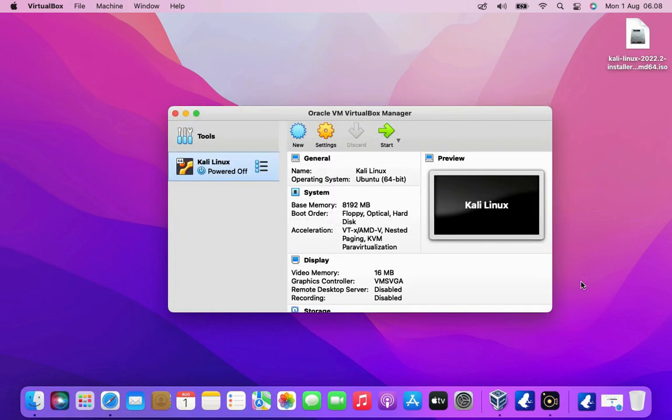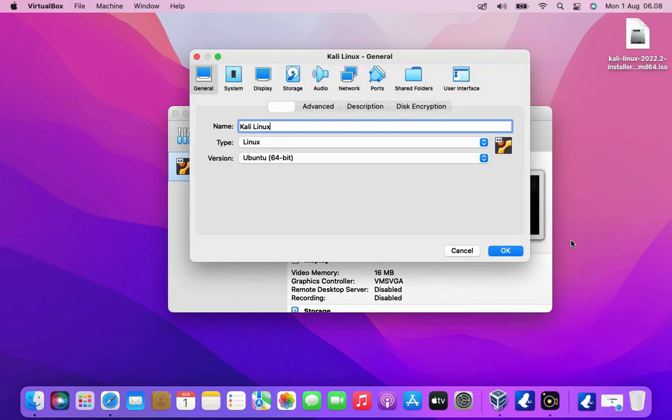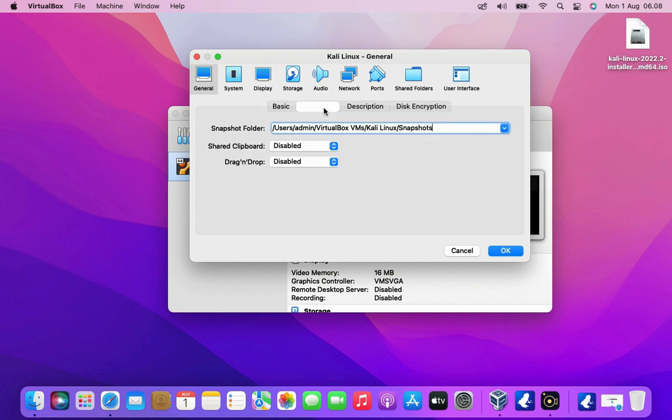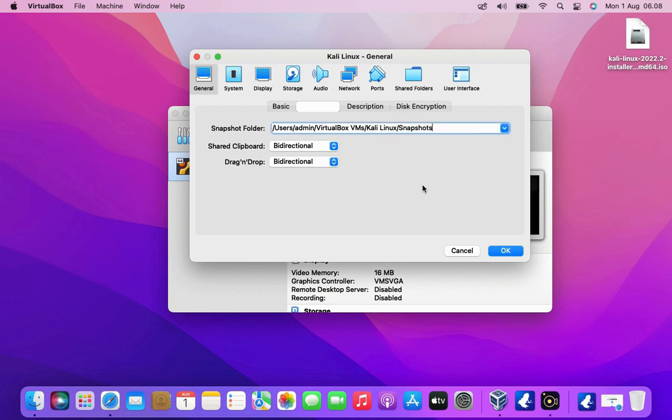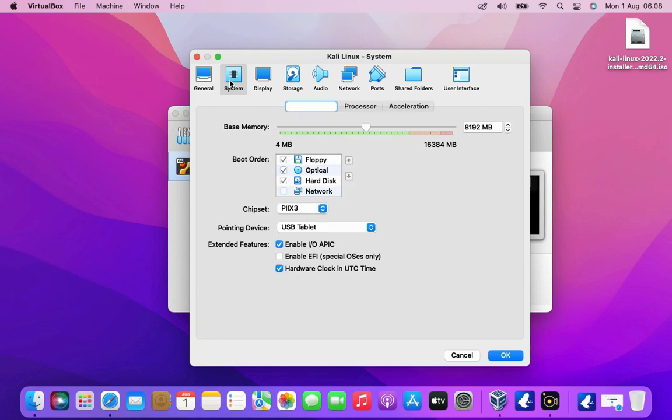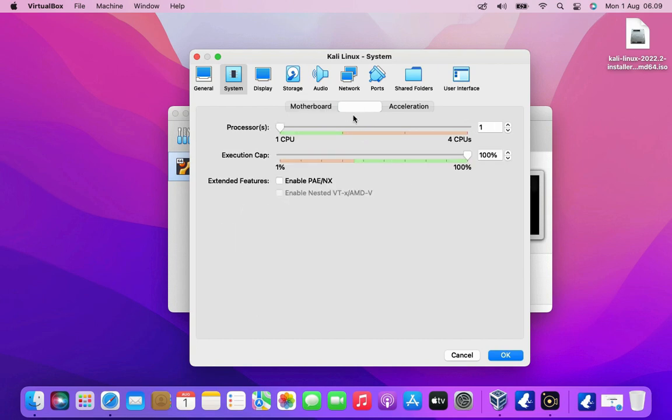Before we start up the machine let's go into settings and change a couple things. First in the general menu click the advanced tab. Here you can see two drop downs named shared clipboard and drag and drop. Select each drop down menu and choose the bi-direction option to enable the machine's clipboard sharing and drag drop features. Now click on the system tab. In the boot order uncheck floppy. Now go to processor tab and I will allocate my two CPU cores to virtual machine.